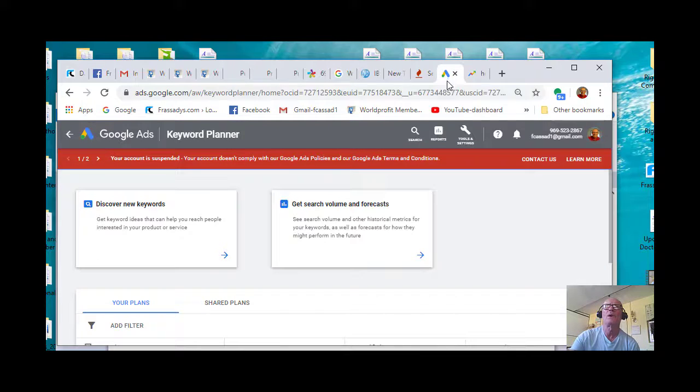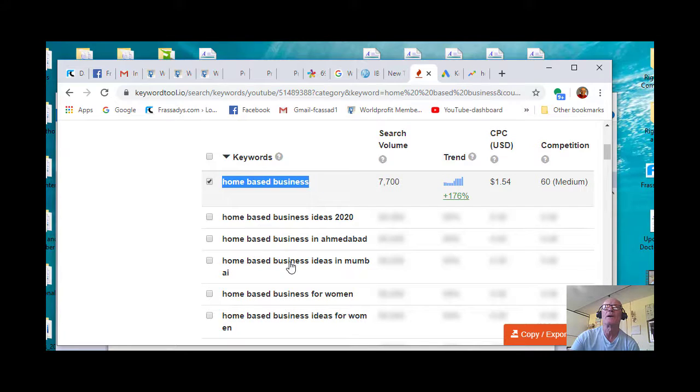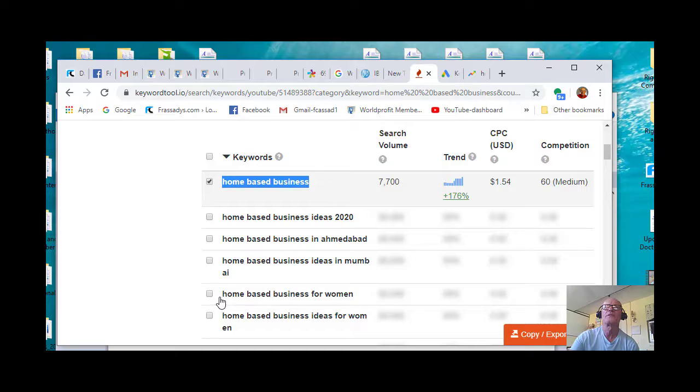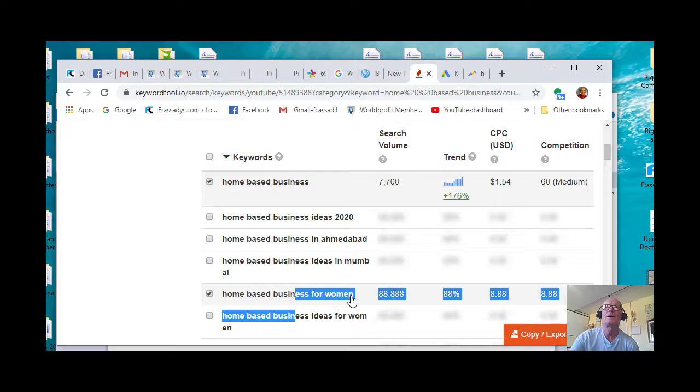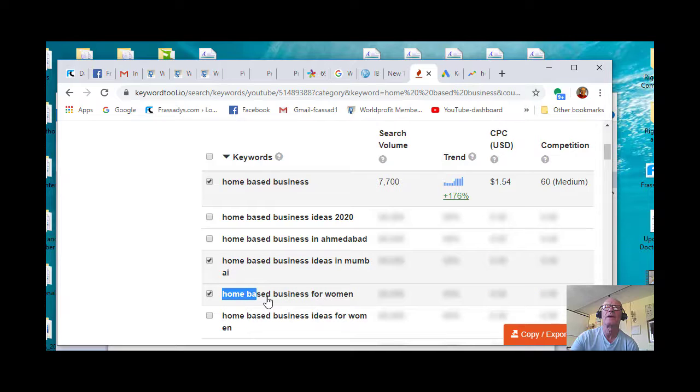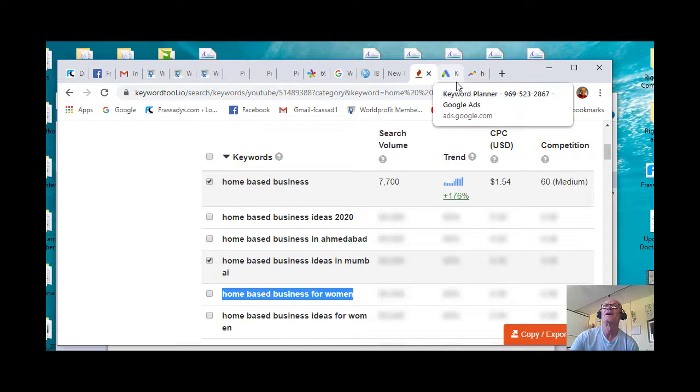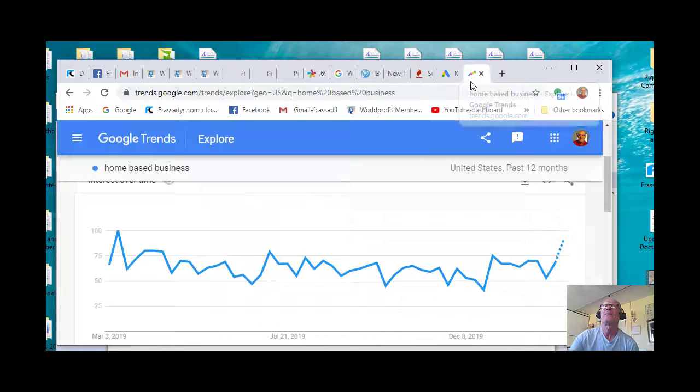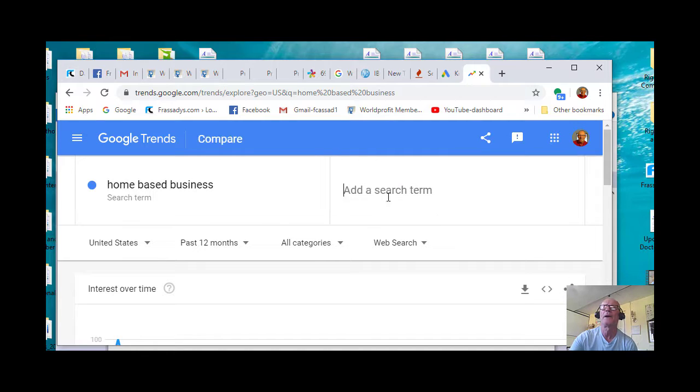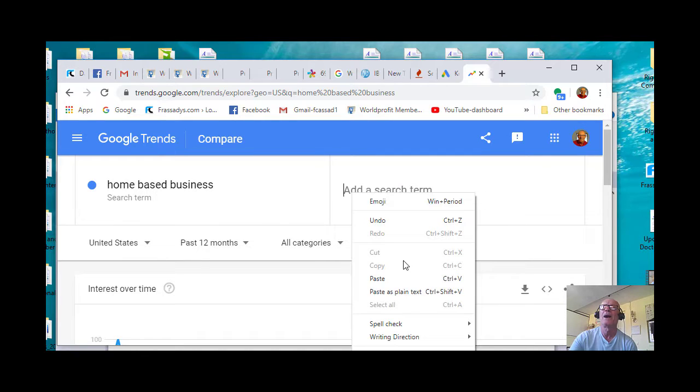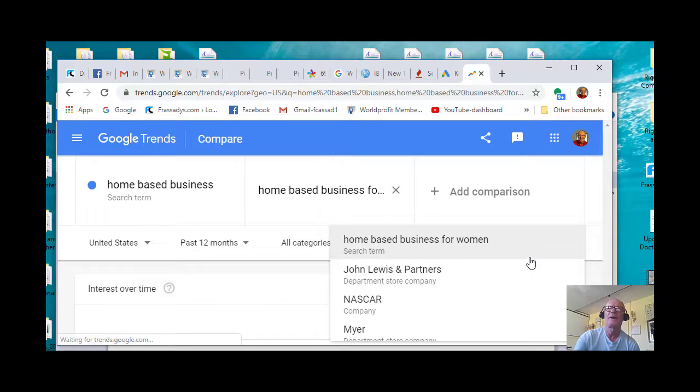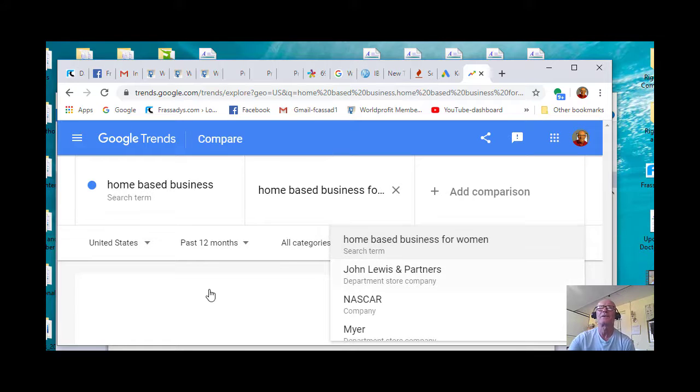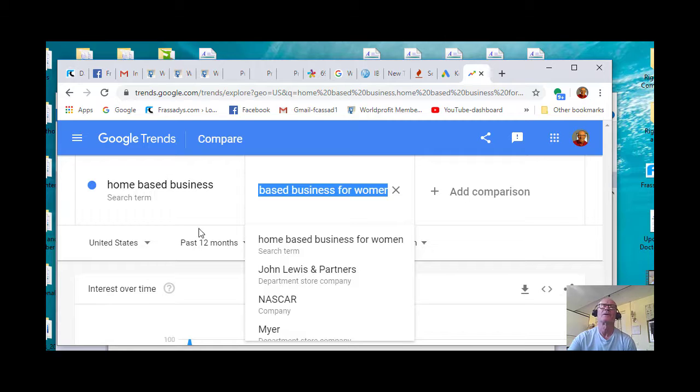But let's go back to our Keyword Tool and find another one. Let's do home-based business for women. I missed that one. Try that again. Home-based business for women. Copy that. And let's go back in there. Now if you click the plus for compare, I can add that one in. If I do an enter, watch what happens. This is very cool.